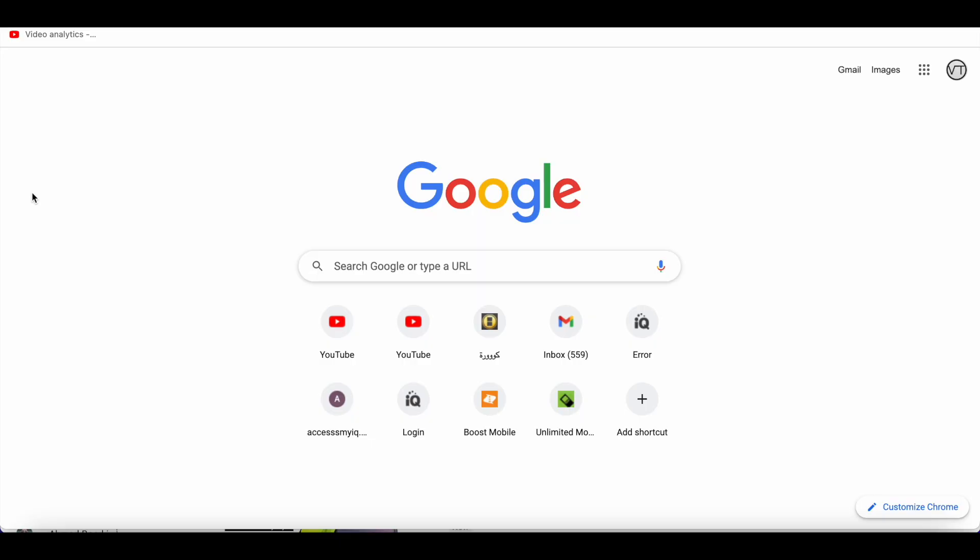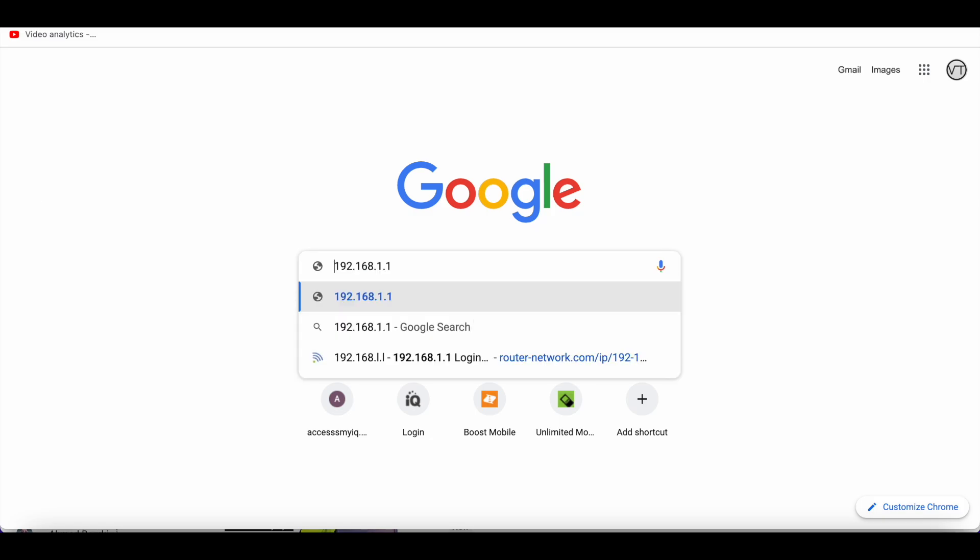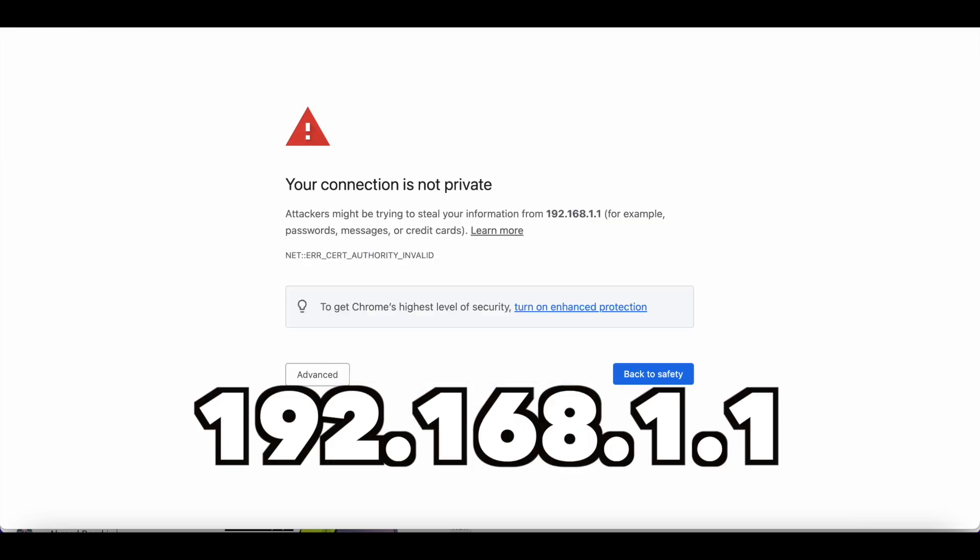First, make sure to connect your Straight Talk home internet to one of your devices—either a cell phone or computer—but you must have a browser. We're going to use Chrome browser in this video. Enter the IP address 192.168.1.1 and click enter.